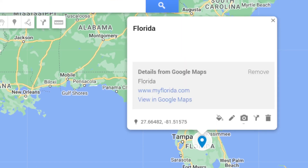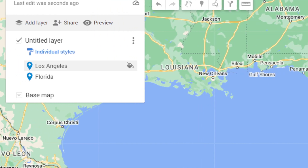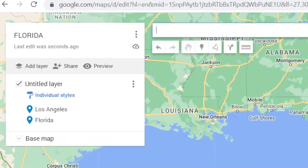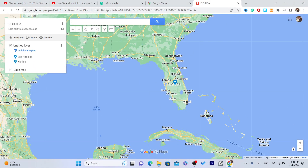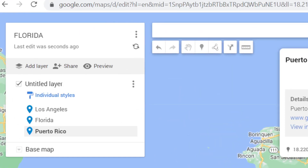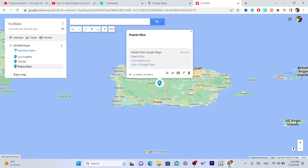As you can see this one is blue. Now we have added two locations — Los Angeles and Florida. You can also add other locations, for example Puerto Rico. Click the plus for each location. Now we have added three locations total.